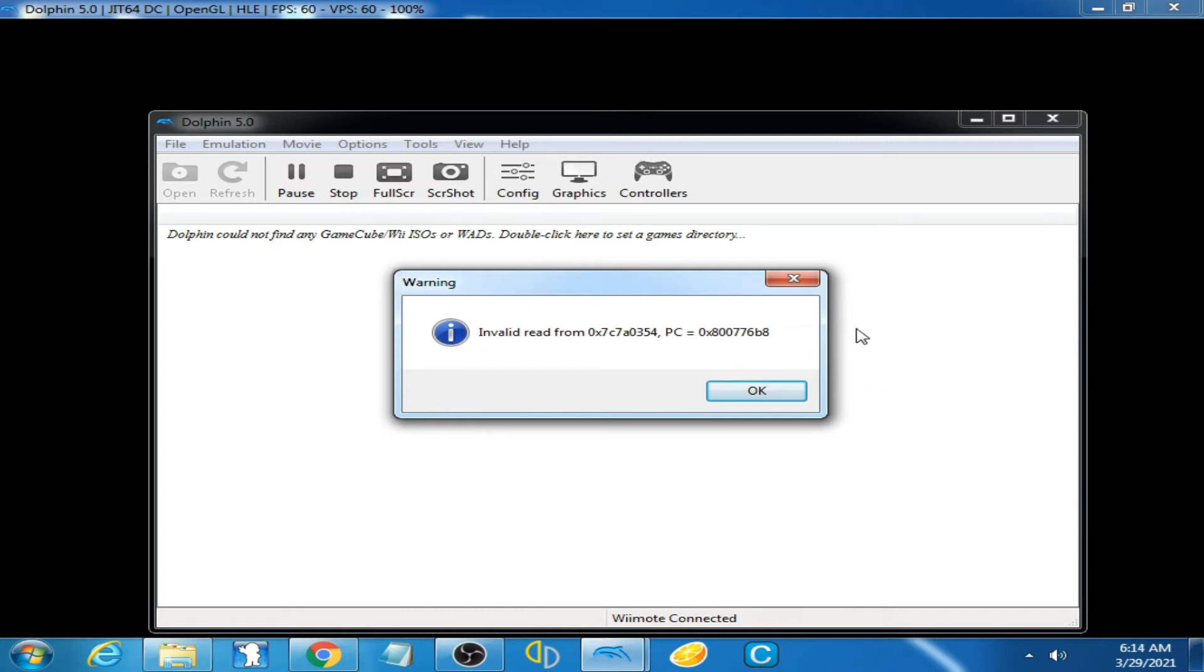Now let's fix it. Click OK and close the emulator.